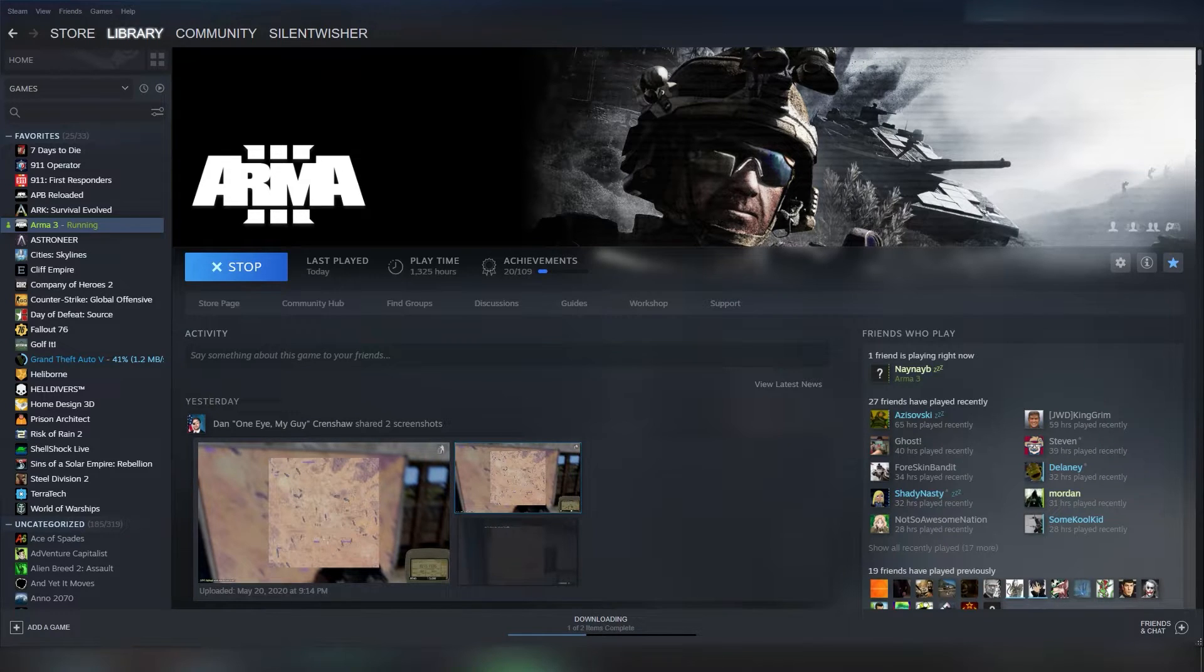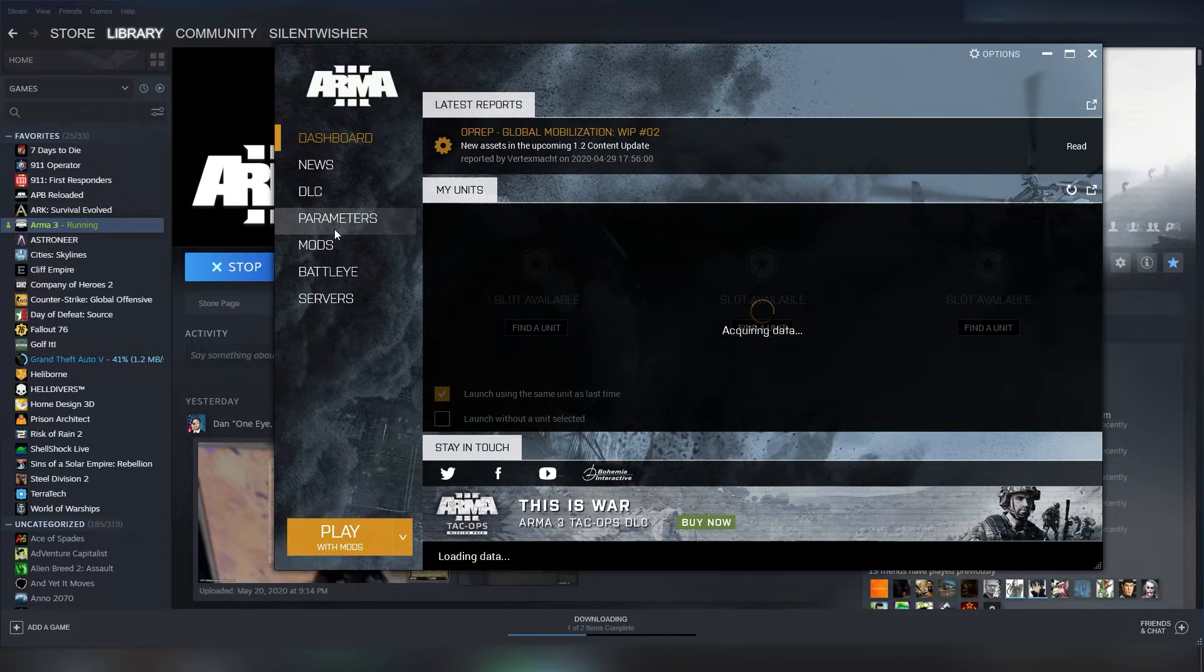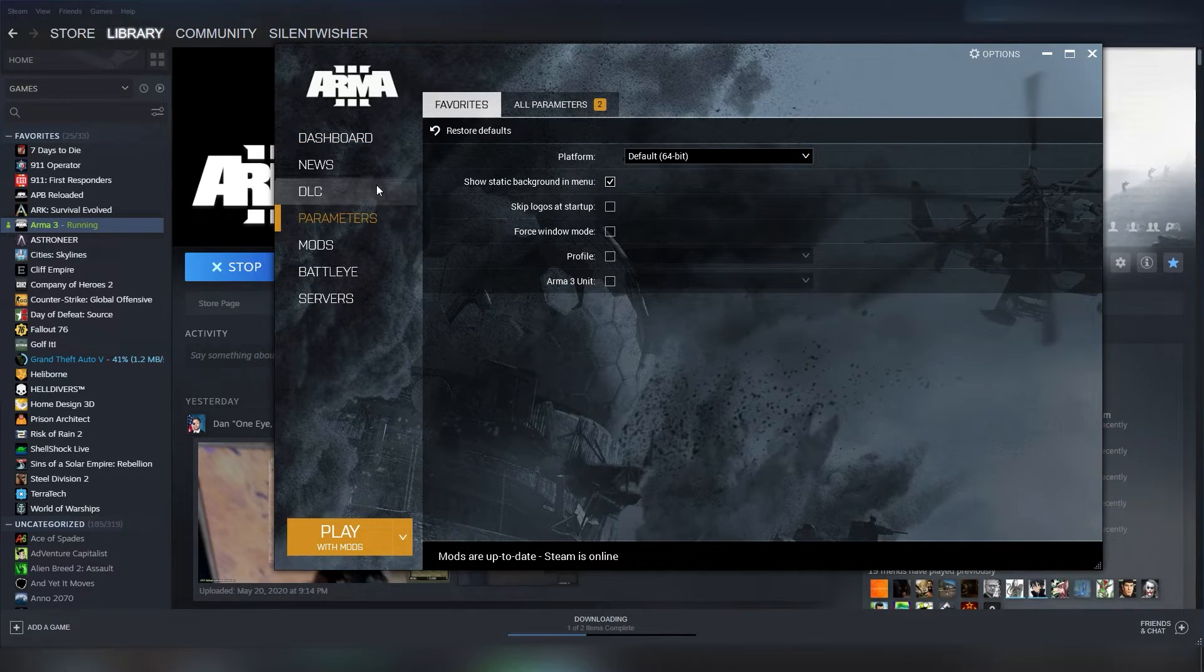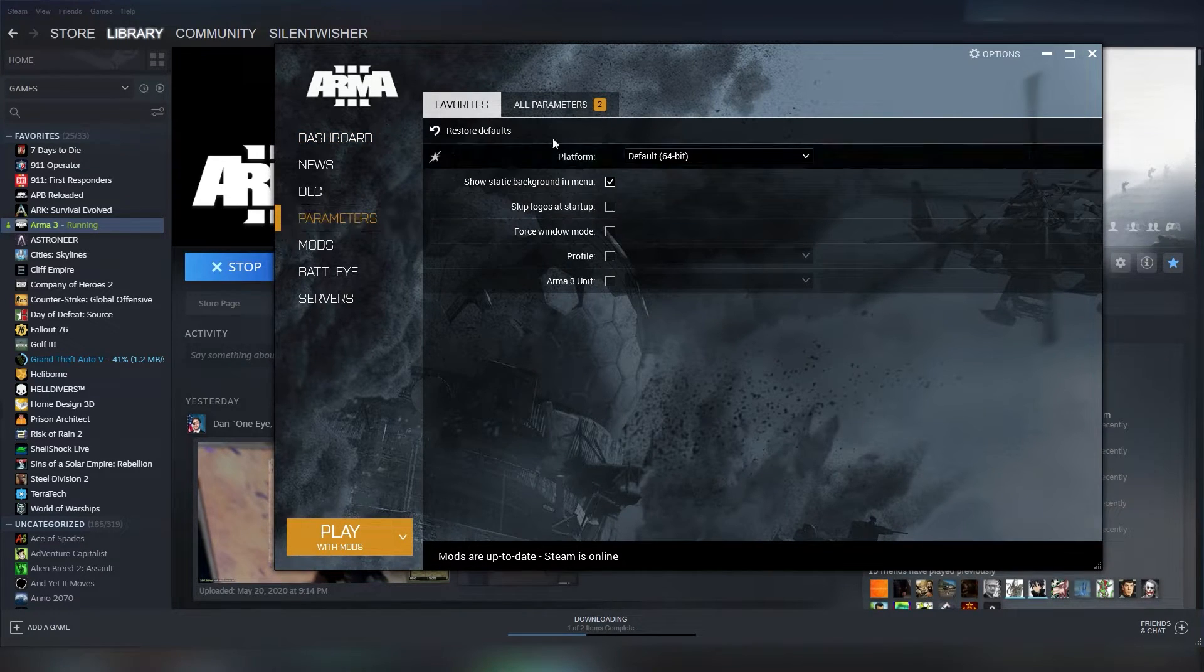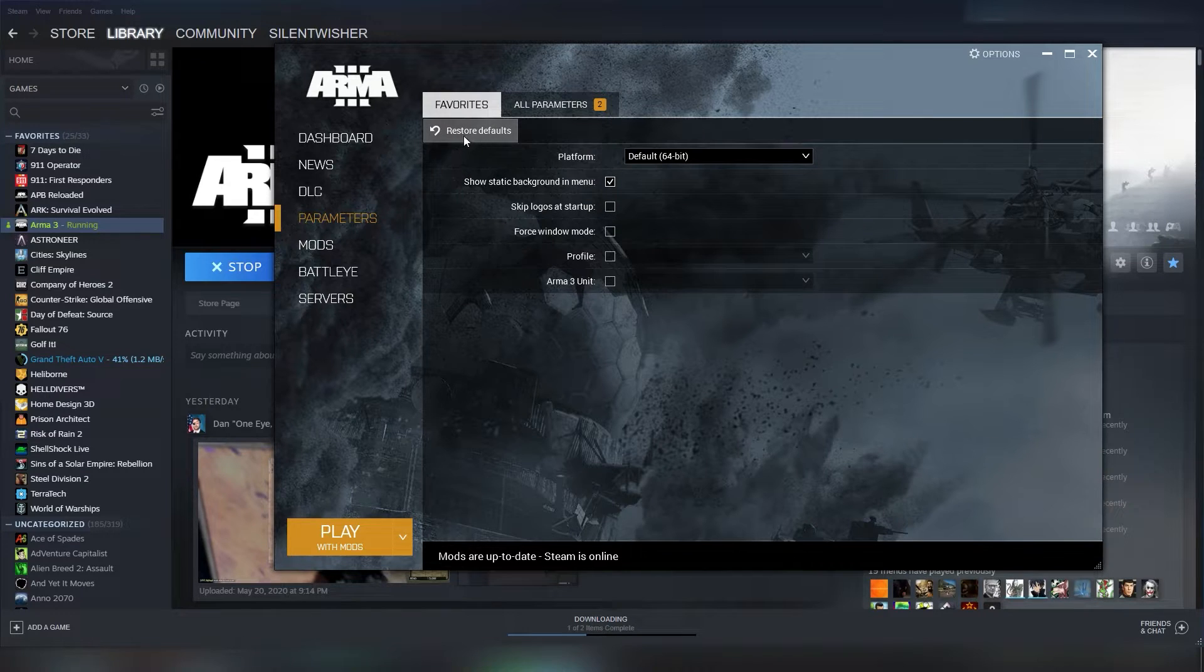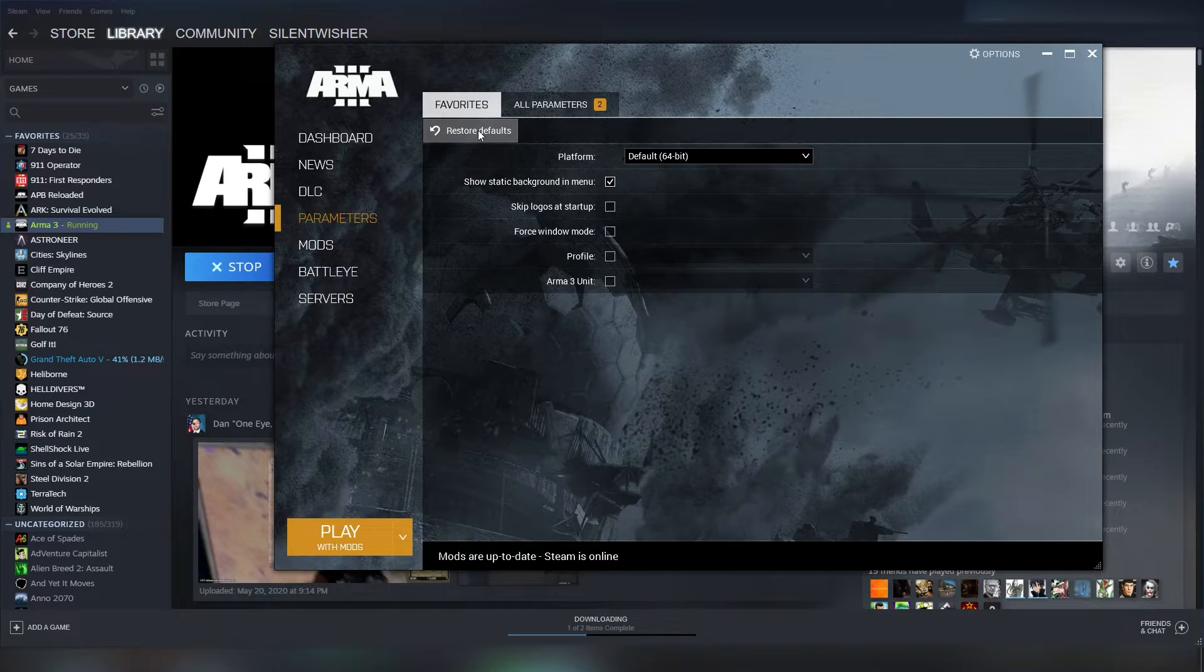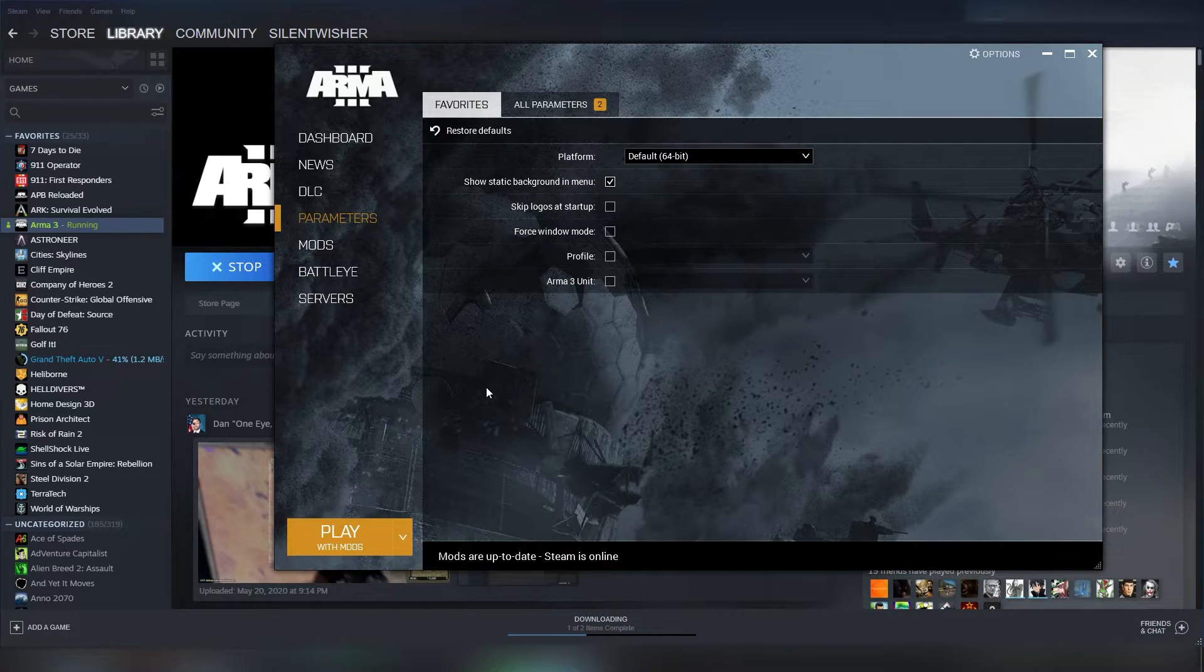So, once the launcher opens here, what I'm talking about is under the parameters section. If you're having problems, just make sure everything here is set to defaults by hitting the restore defaults button, and that is another way you can troubleshoot some of your issues.